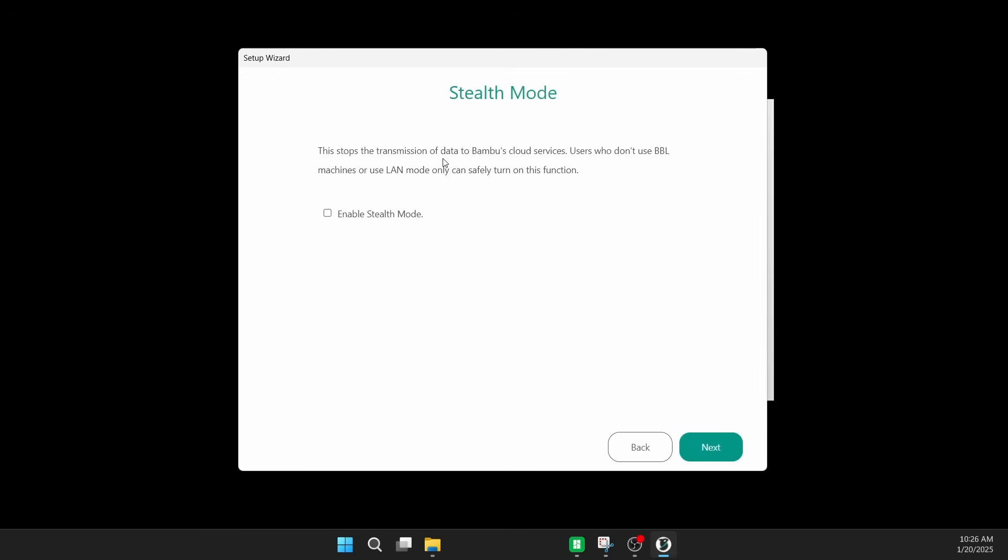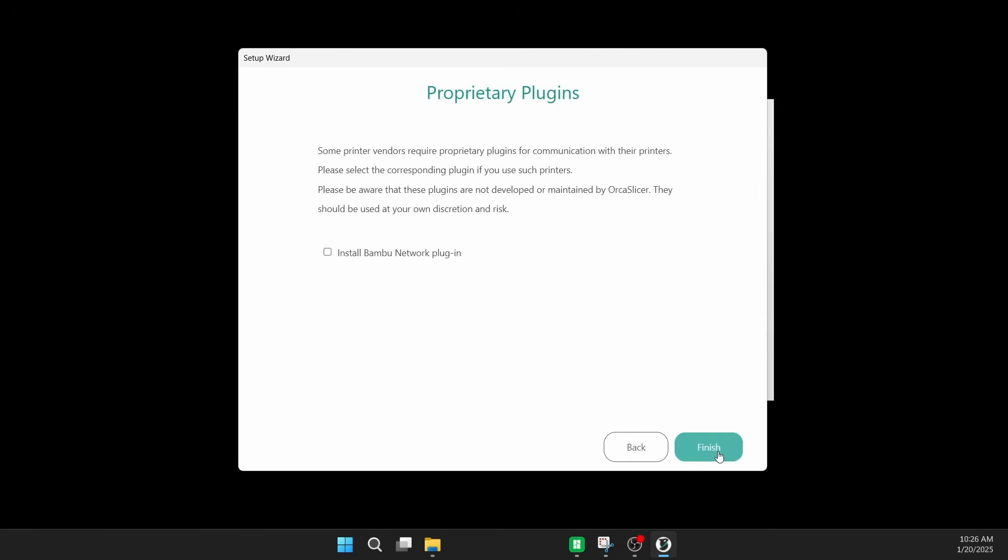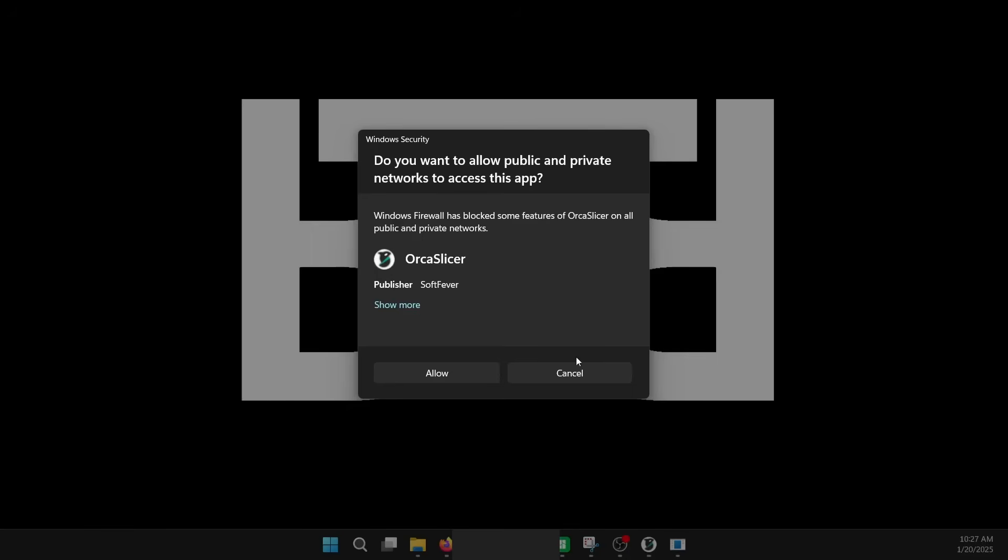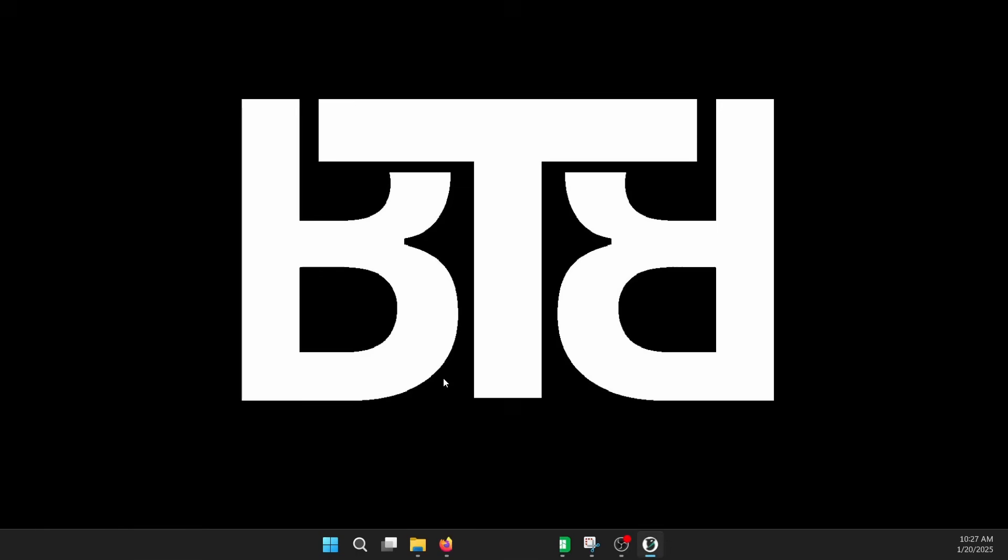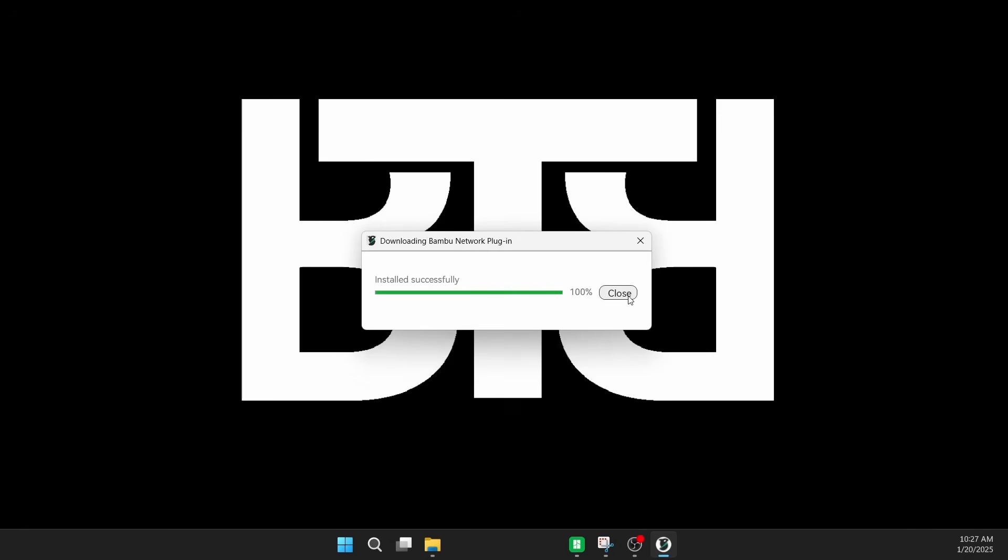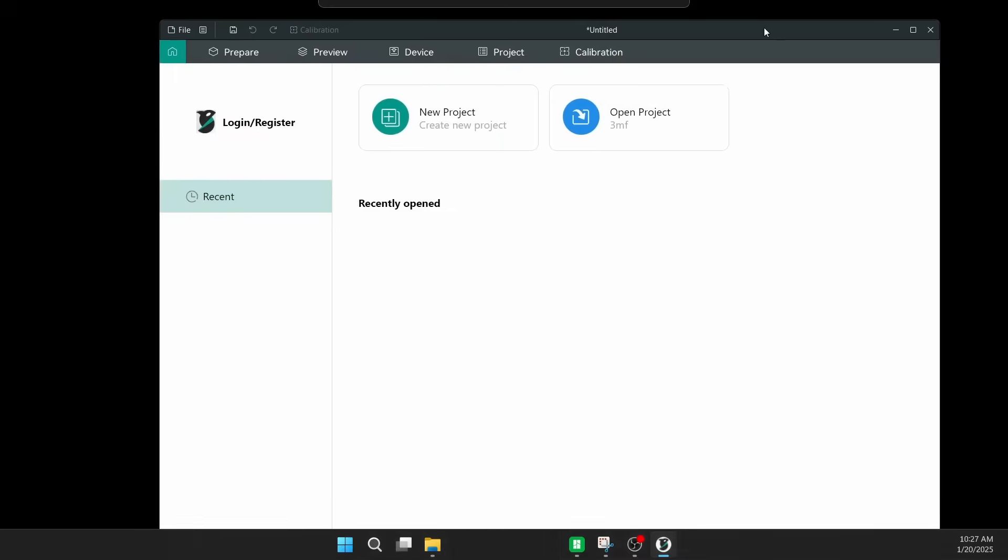But stealth mode, this is a big deal. Users who don't use Bamboo Labs machines or use LAN mode only can safely turn on this function. I am using LAN mode only and will only be using LAN mode only from now on because of this issue and their cloud services. This requires a proprietary plugin for the Bamboo Lab Network plugin. I do not know how long this will be available or if Bamboo will try to do something to change that plugin in the future. So I'm going to go ahead and get a hold of it now, and I suggest you do the same if you're in that little window before they've made any changes. So we have it installed successfully.